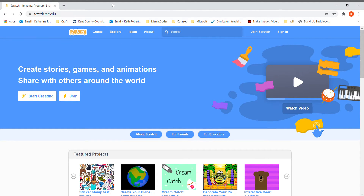Hi everyone, today we're going to be doing a project in Scratch. I'm not using my video today because I'm going to be using the video camera for something in Scratch — this should all become clear when we start the project. To find Scratch, all you need to do is type Scratch into Google and it's normally the first result, or find the website scratch.mit.edu. This is the home page that appears when you first use it.